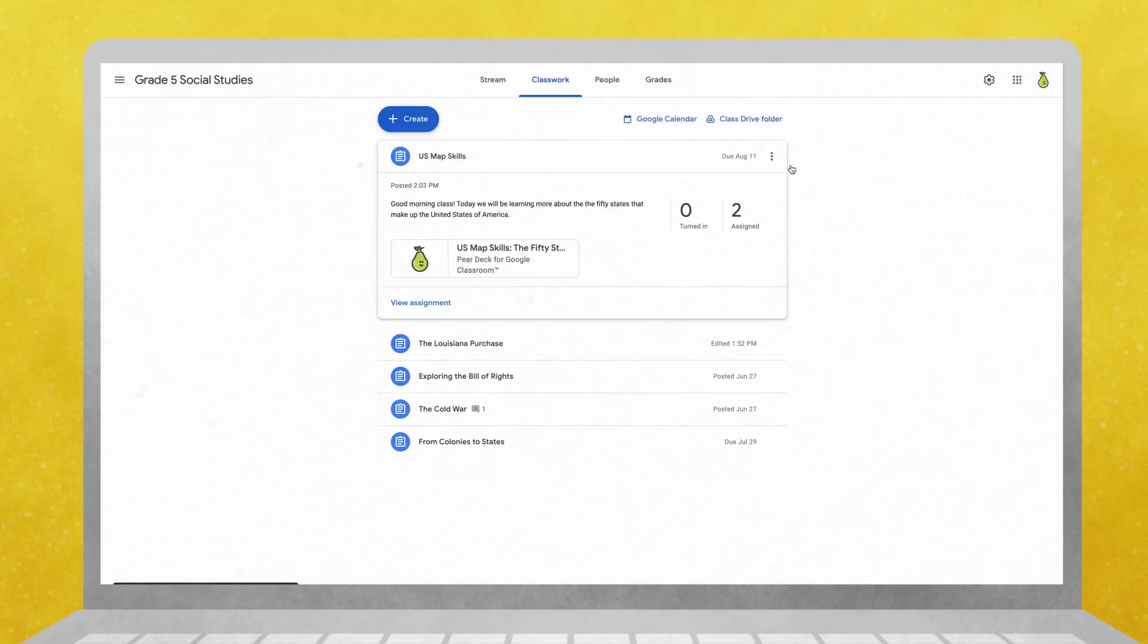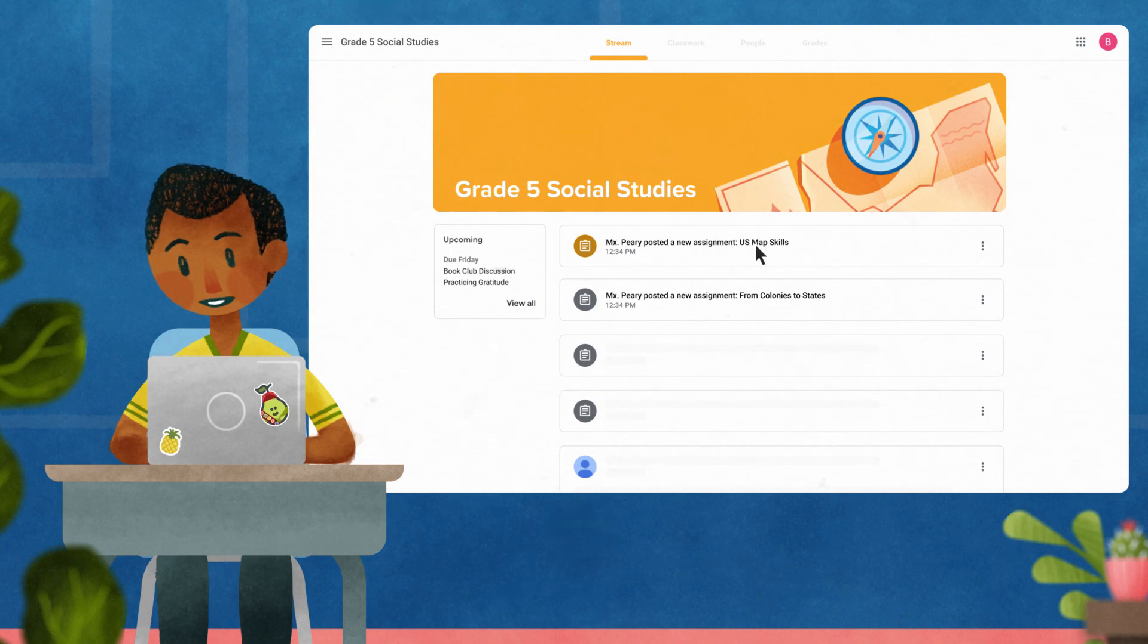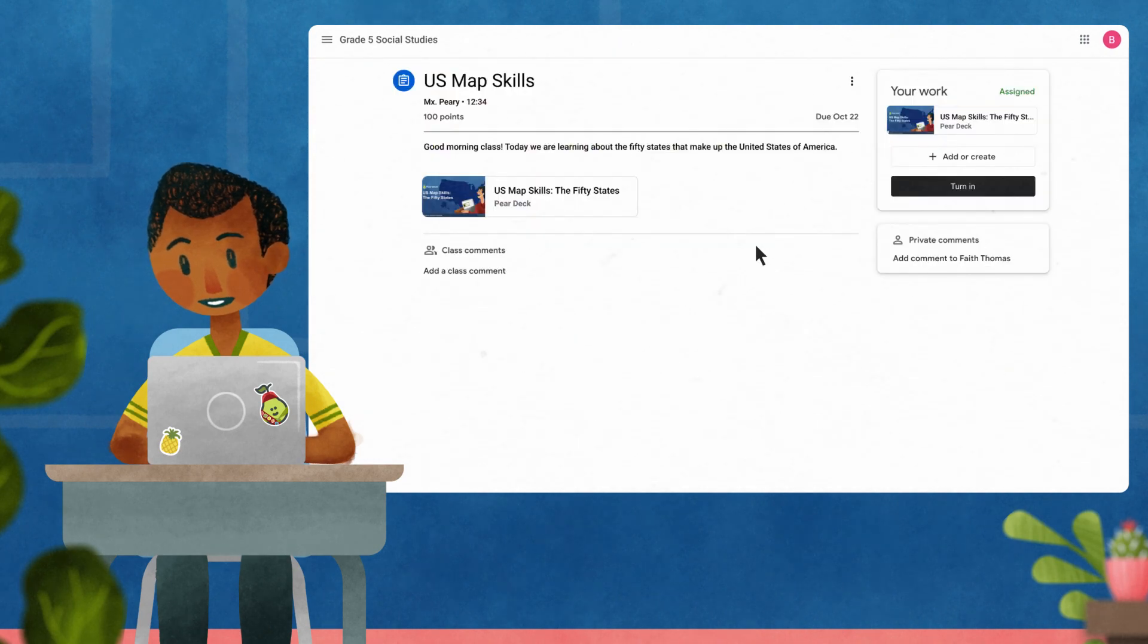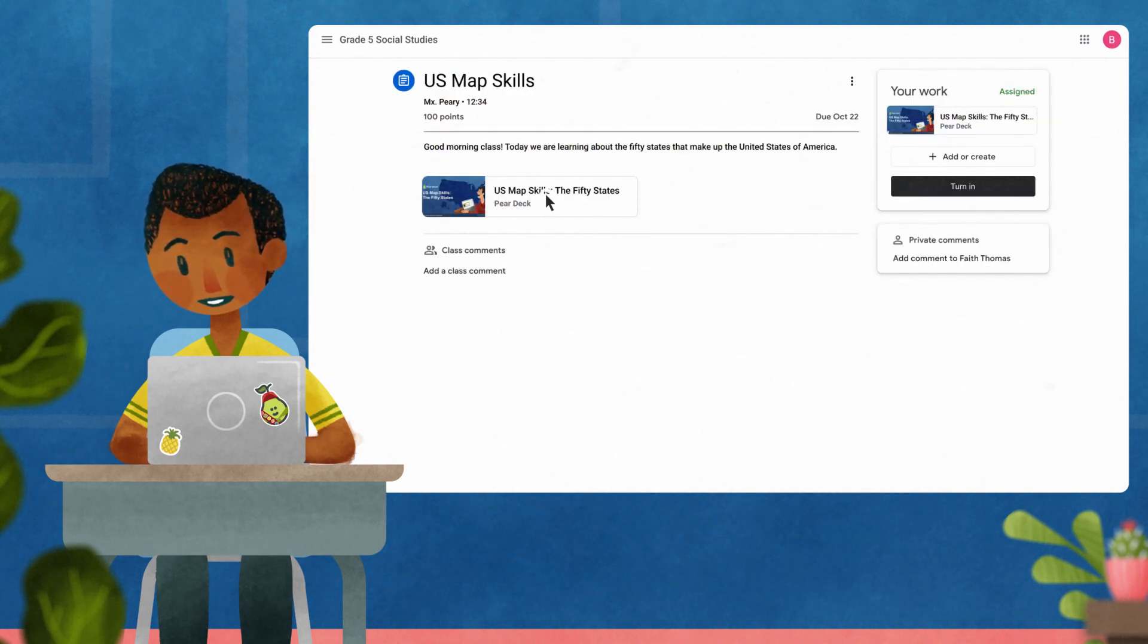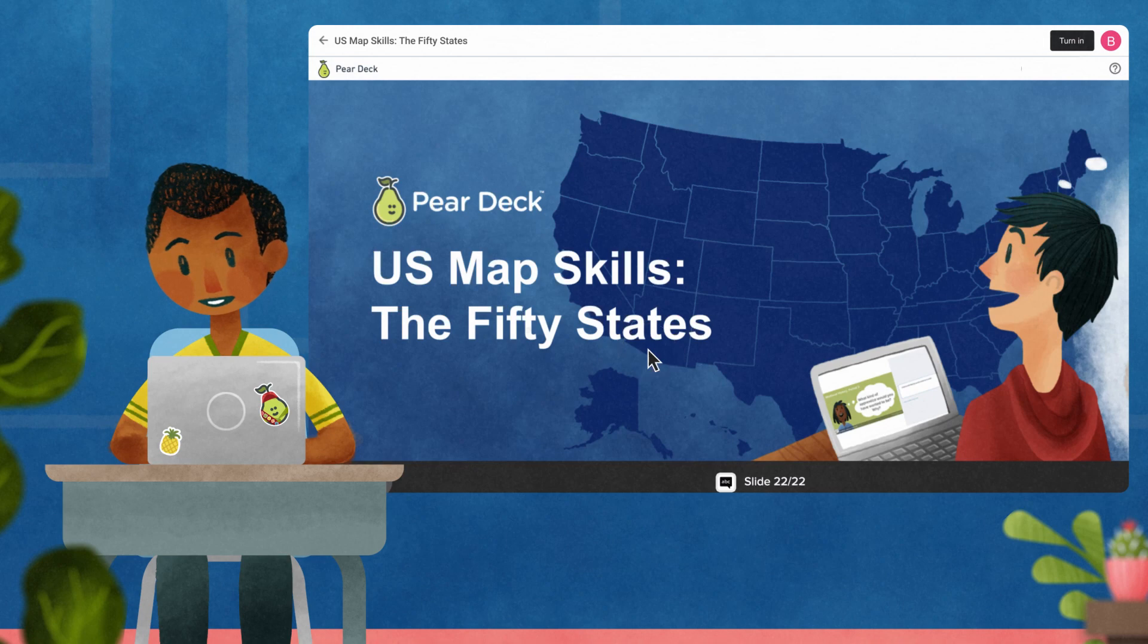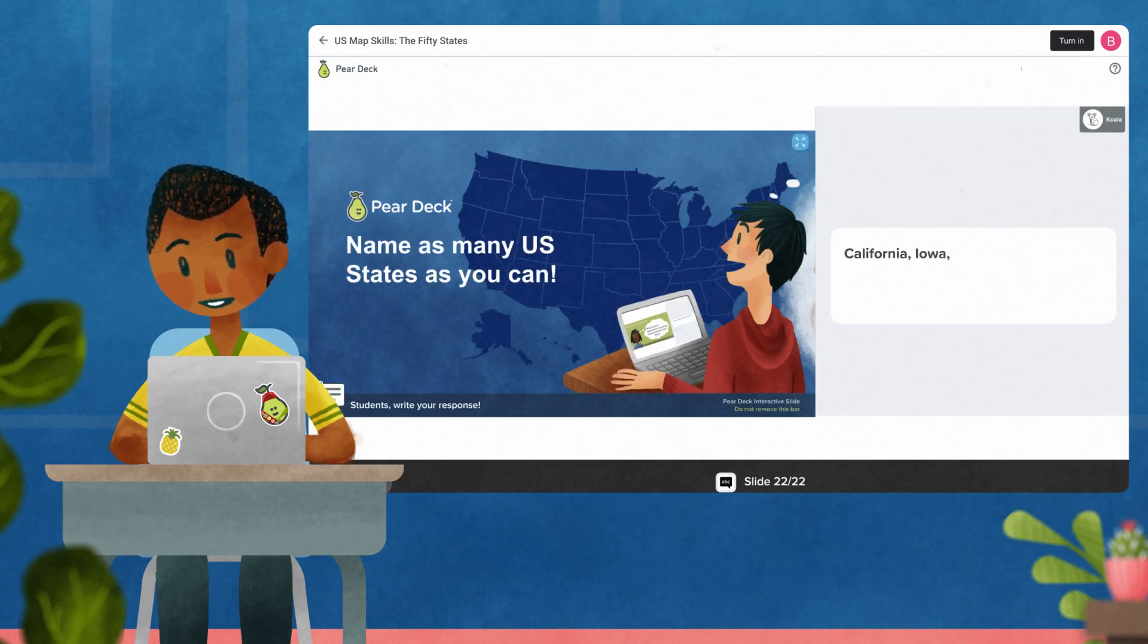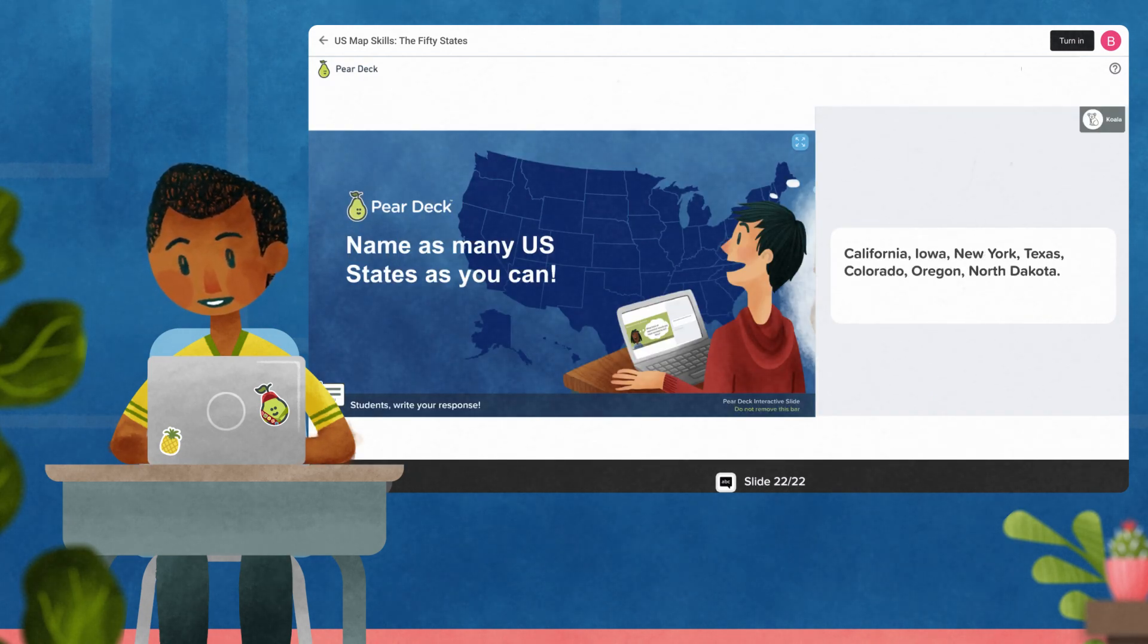Once the lesson has been assigned, it will appear for your selected students on their dashboard. Students can join the session directly from Google Classroom with no code needed. Walk through the Pear Deck lesson and respond to each slide that includes an interactive prompt.